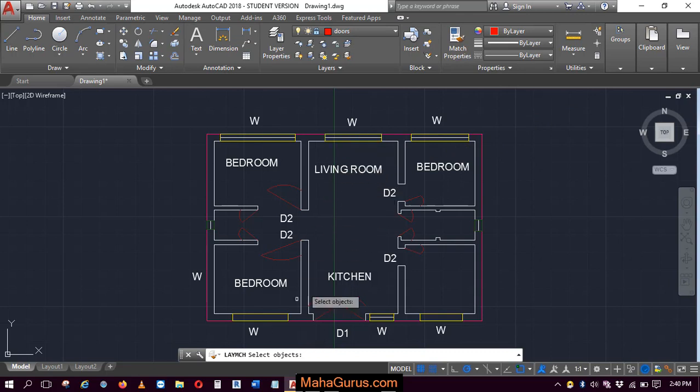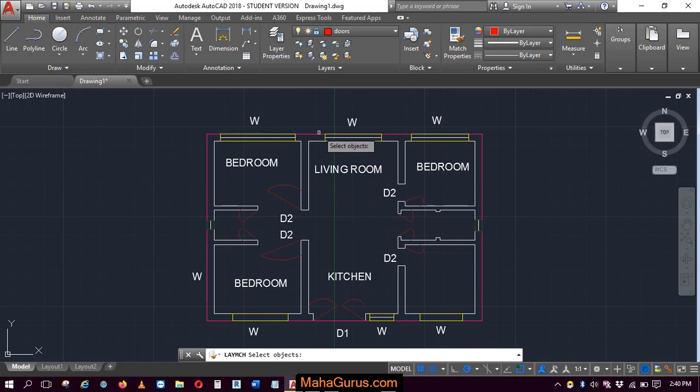Now you have to select the layer objects which you're gonna change. So let's suppose this is the door, which I'm gonna change.